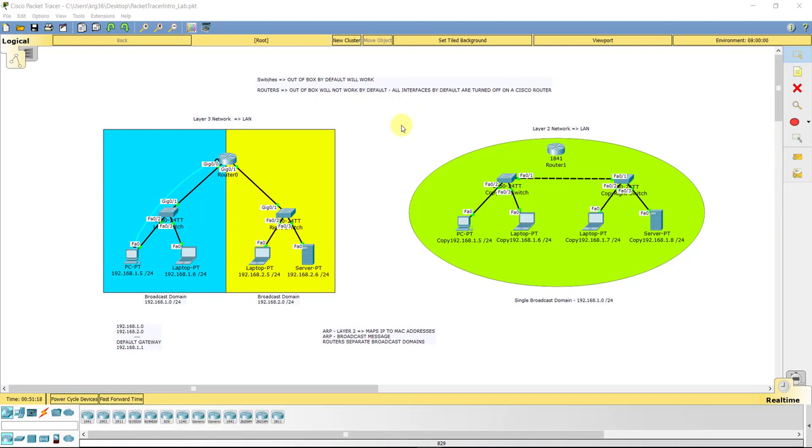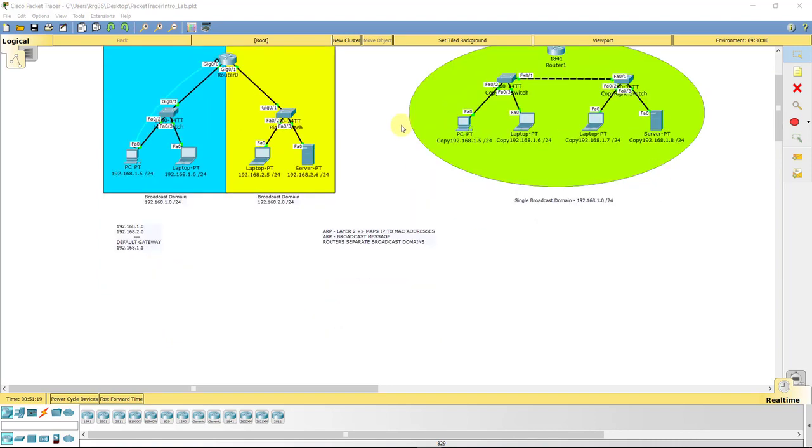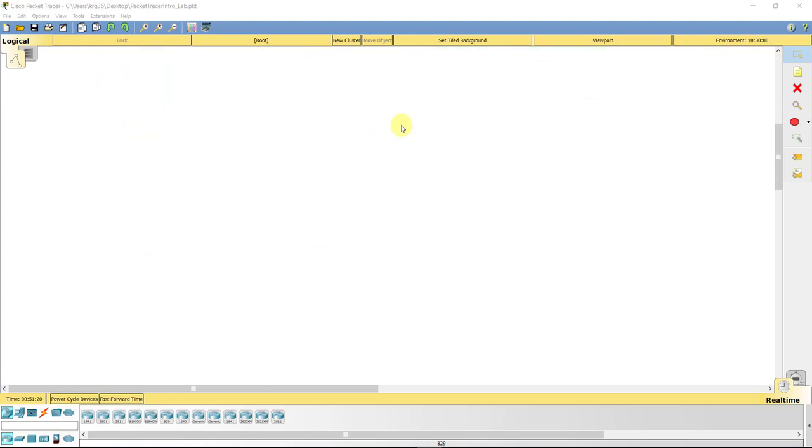So what we're going to do is we're just going to scroll down our labs just like so, and we're going to set up a lab that we're going to build for the Internet of Things. And it's going to be a very, very simple lab, nothing crazy or complex.